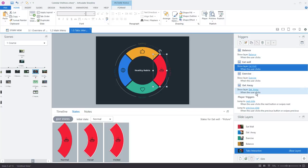on e-learning heroes. But this workflow of triggers, layers, and states is what makes storyline so unique and makes it really easy to build interactive e-learning.